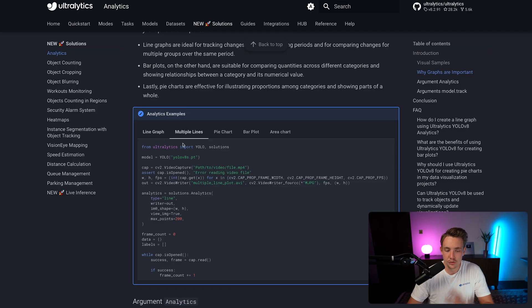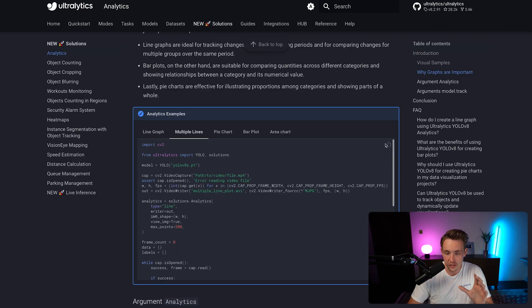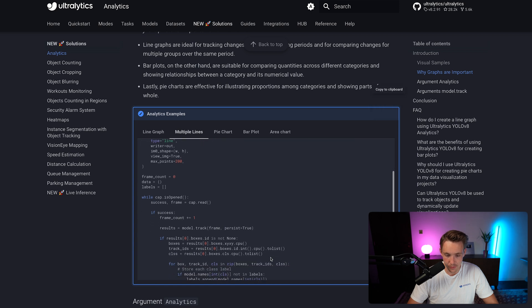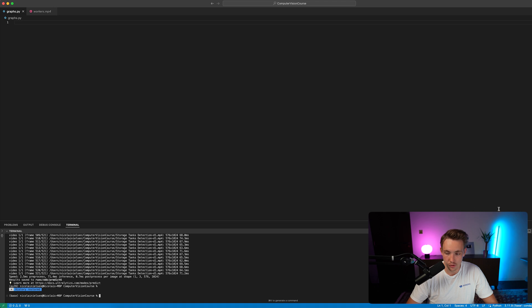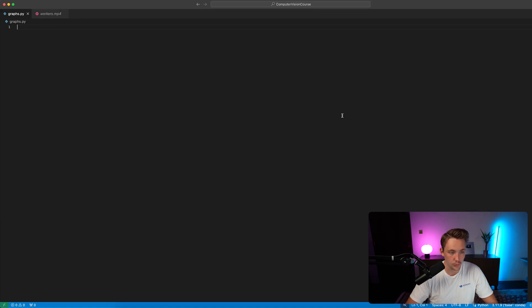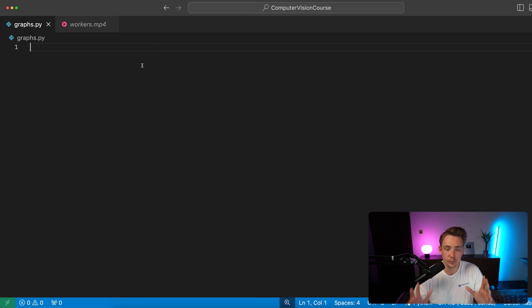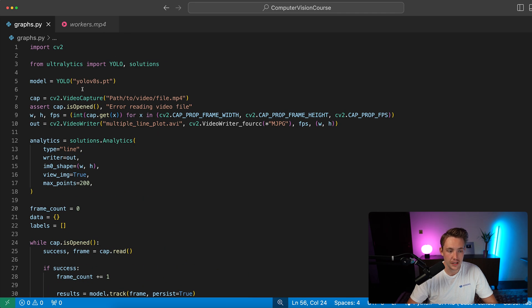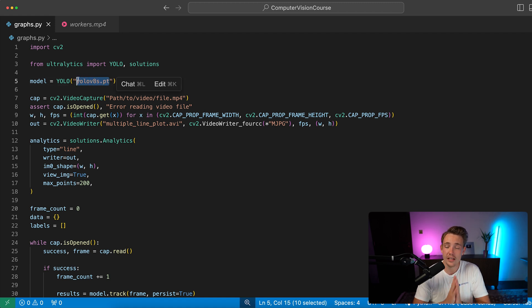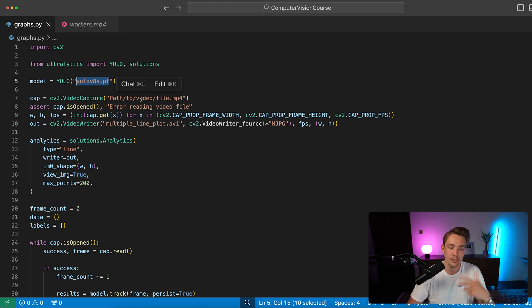Let's jump straight into the code and see the examples. You can do a single line graph or multiple lines — let's go with multiple lines. Opening up the code editor from scratch, we have a bunch of videos we can run through, and I've just copied and pasted the code directly. We need to initialize our model — you can use a pre-trained model or a custom trained one. We have videos covering the whole computer vision pipeline: generating your own dataset, training Ultralytics YOLO models, and so on.